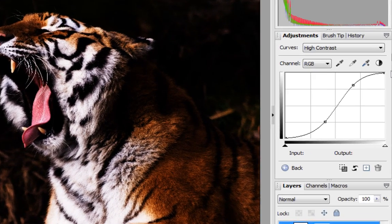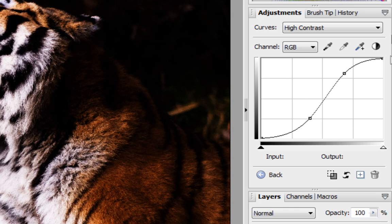So the curve towards the bottom of the graph has been pulled down which has made the dark areas darker and then the top curve on the right-hand side near the light area has made the light pixels lighter.